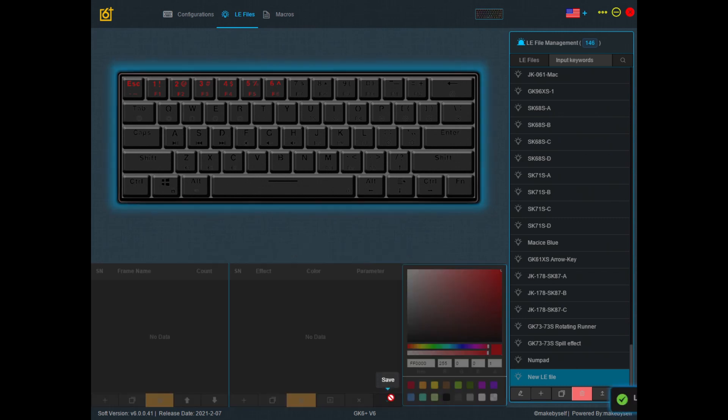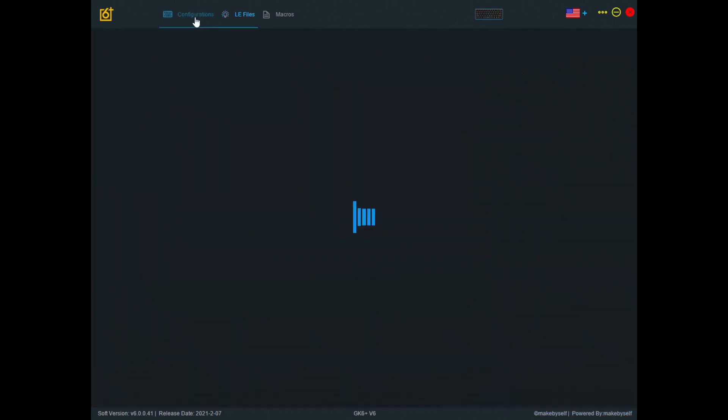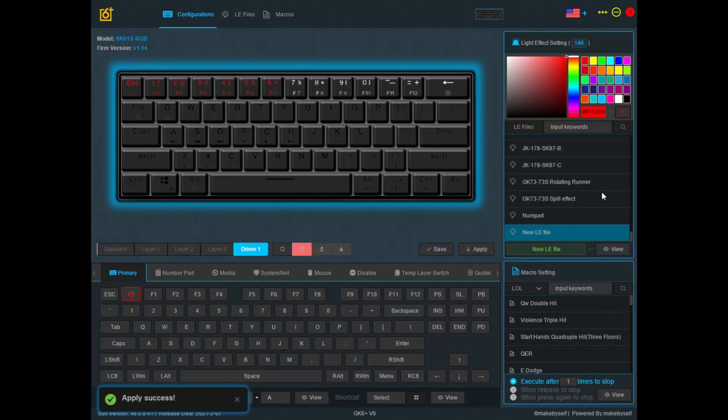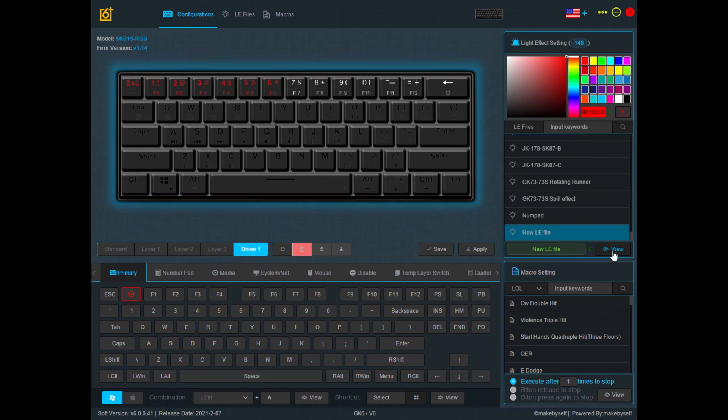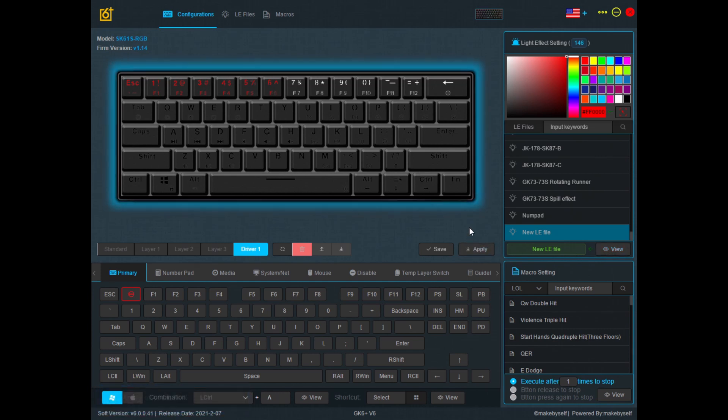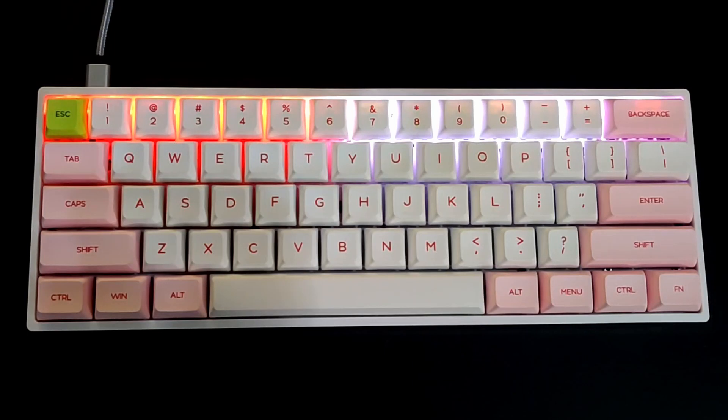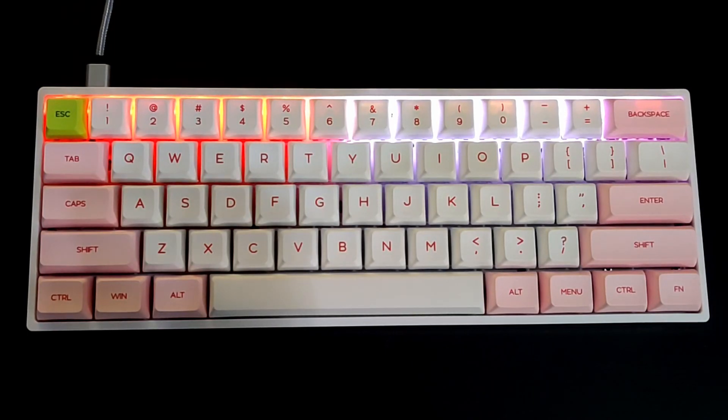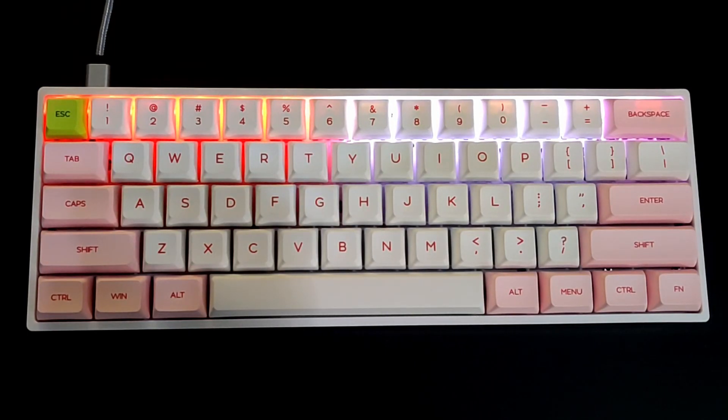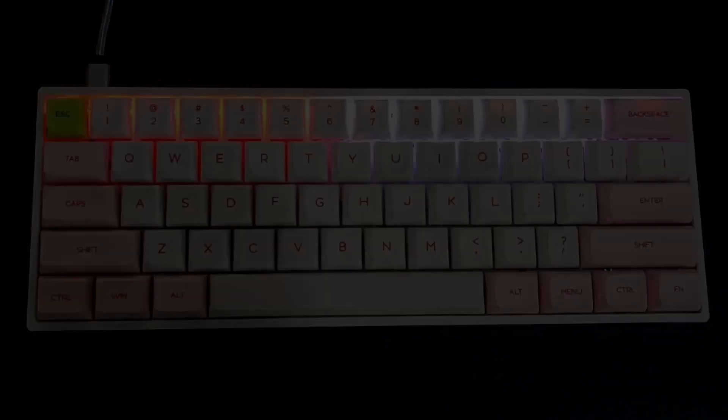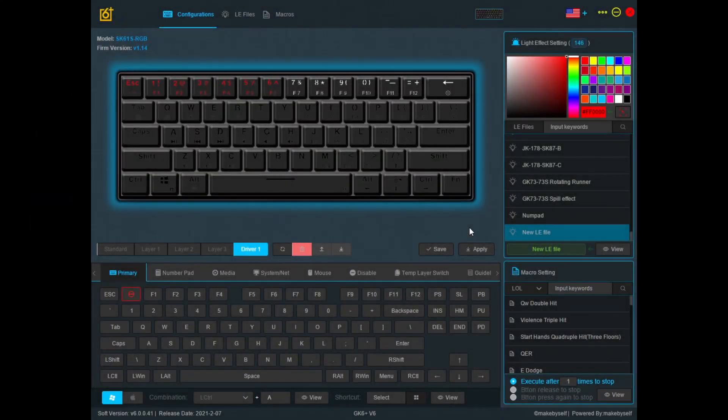So if I save now, go to the configurations again and apply. This is what I see on my keyboard and the keys that I haven't assigned a light effect to are still showing a white light. Let's go back and assign more light effects.